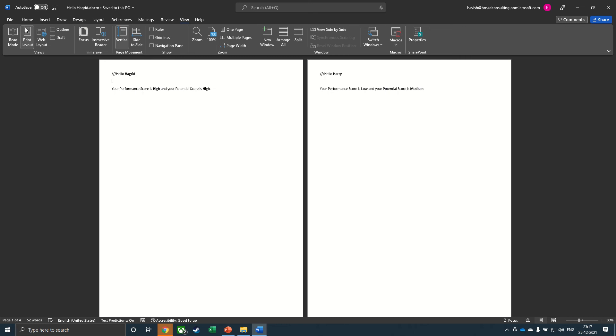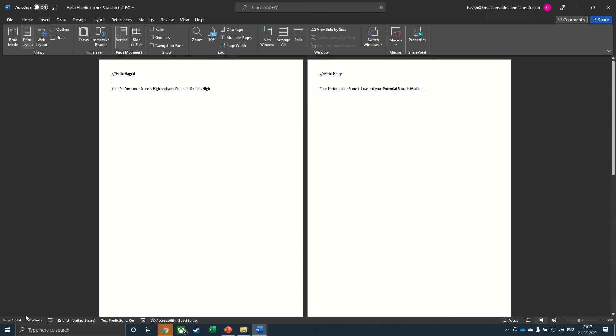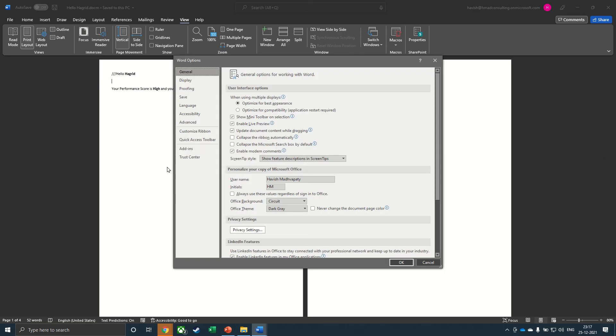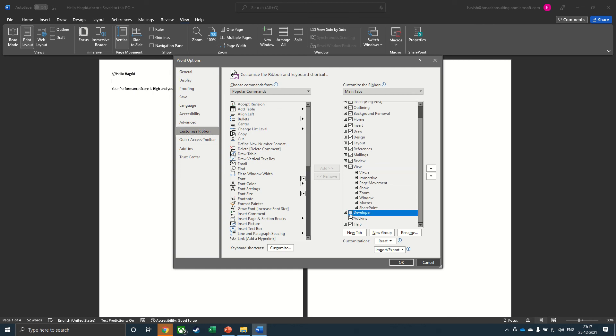For this, you can go to file, options, customize ribbon, and then enable the developer tab. You only have to do this one time and click on OK.